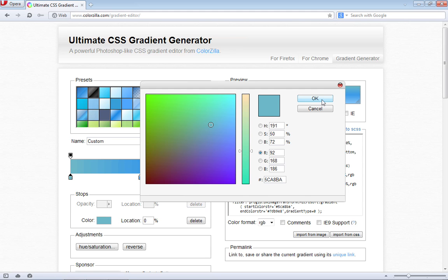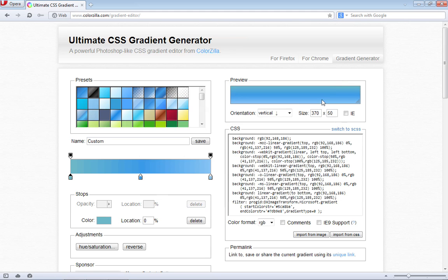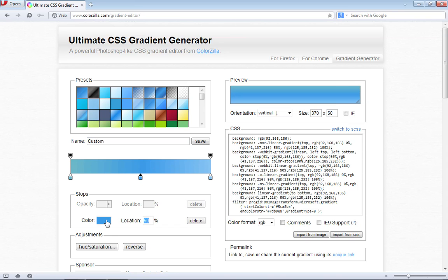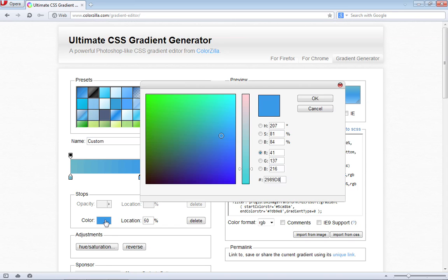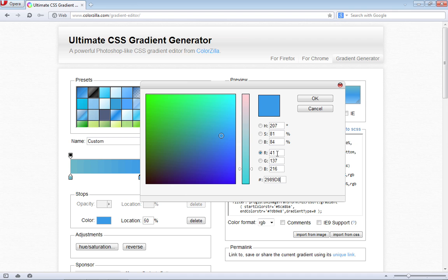You can click OK to exit out of this dialog box. Then come over and select the middle stop. Click on the color well and inside this dialog box, we want to plug in RGB values again. For the red channel, we're going to type in 223.